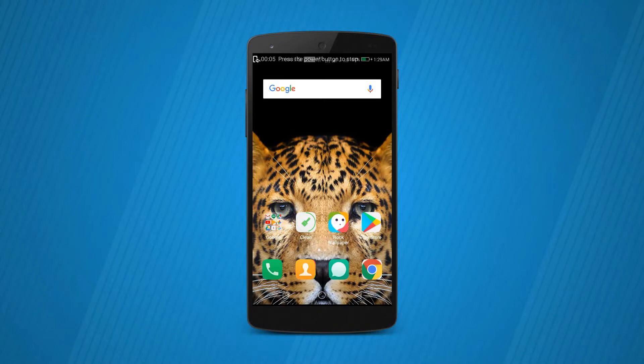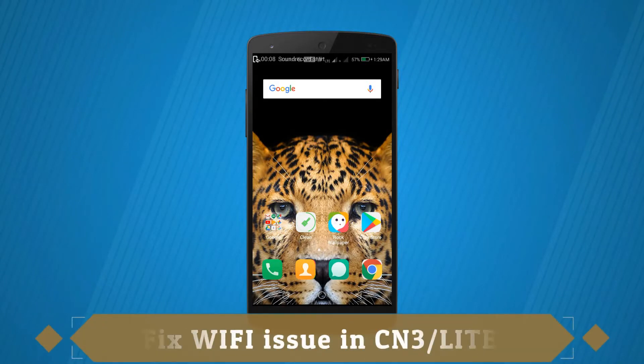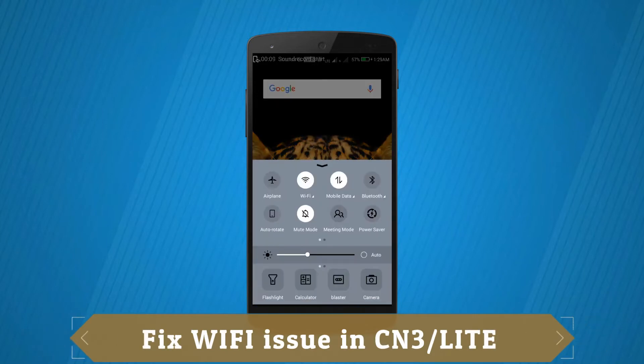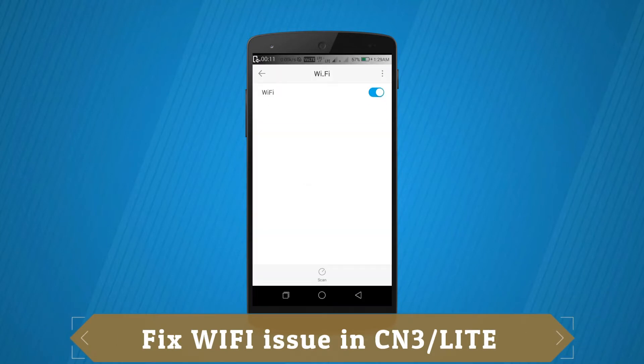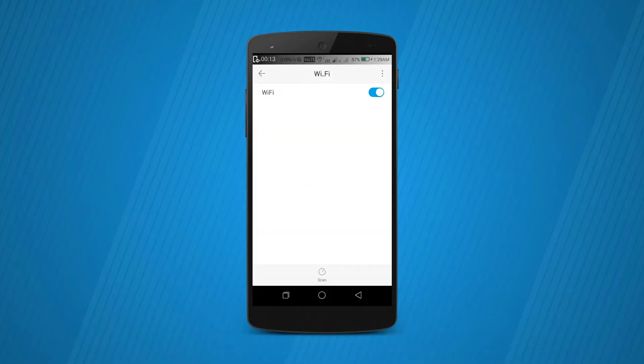Hey what's up guys, Ashraf here. In this video, I will be showing you a quick fix for the WiFi problem in Coolpad Note 3 and Lite.